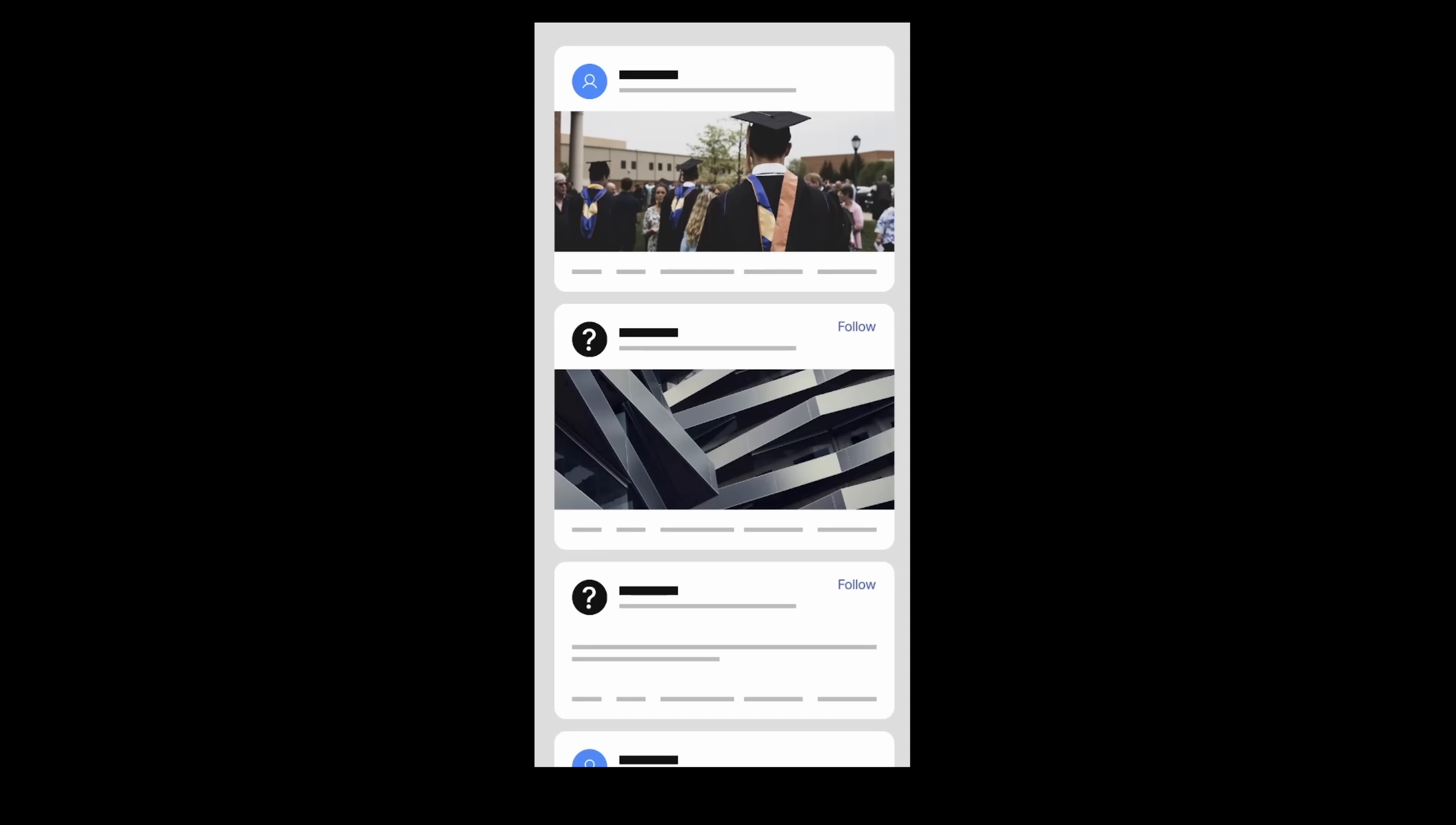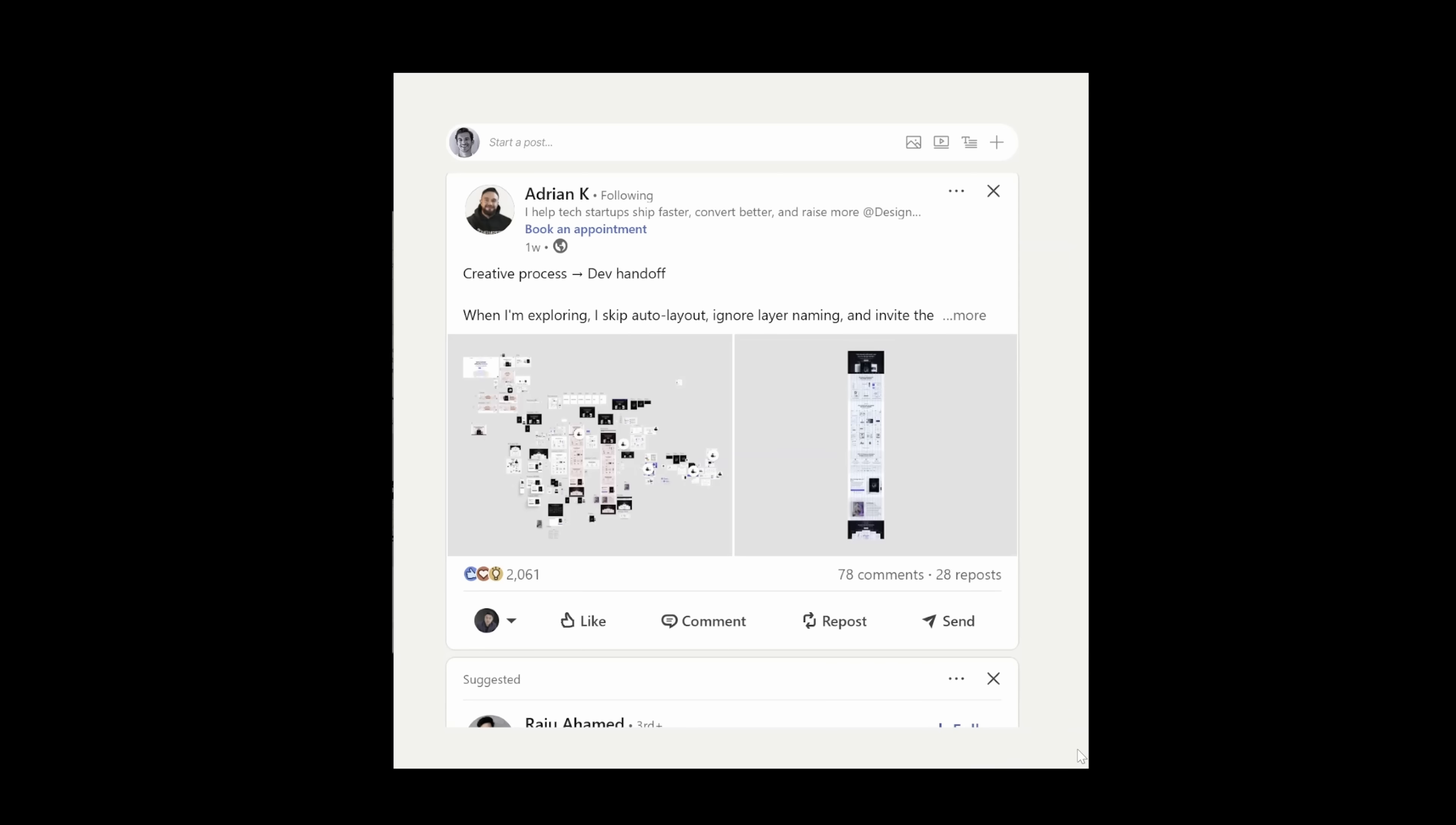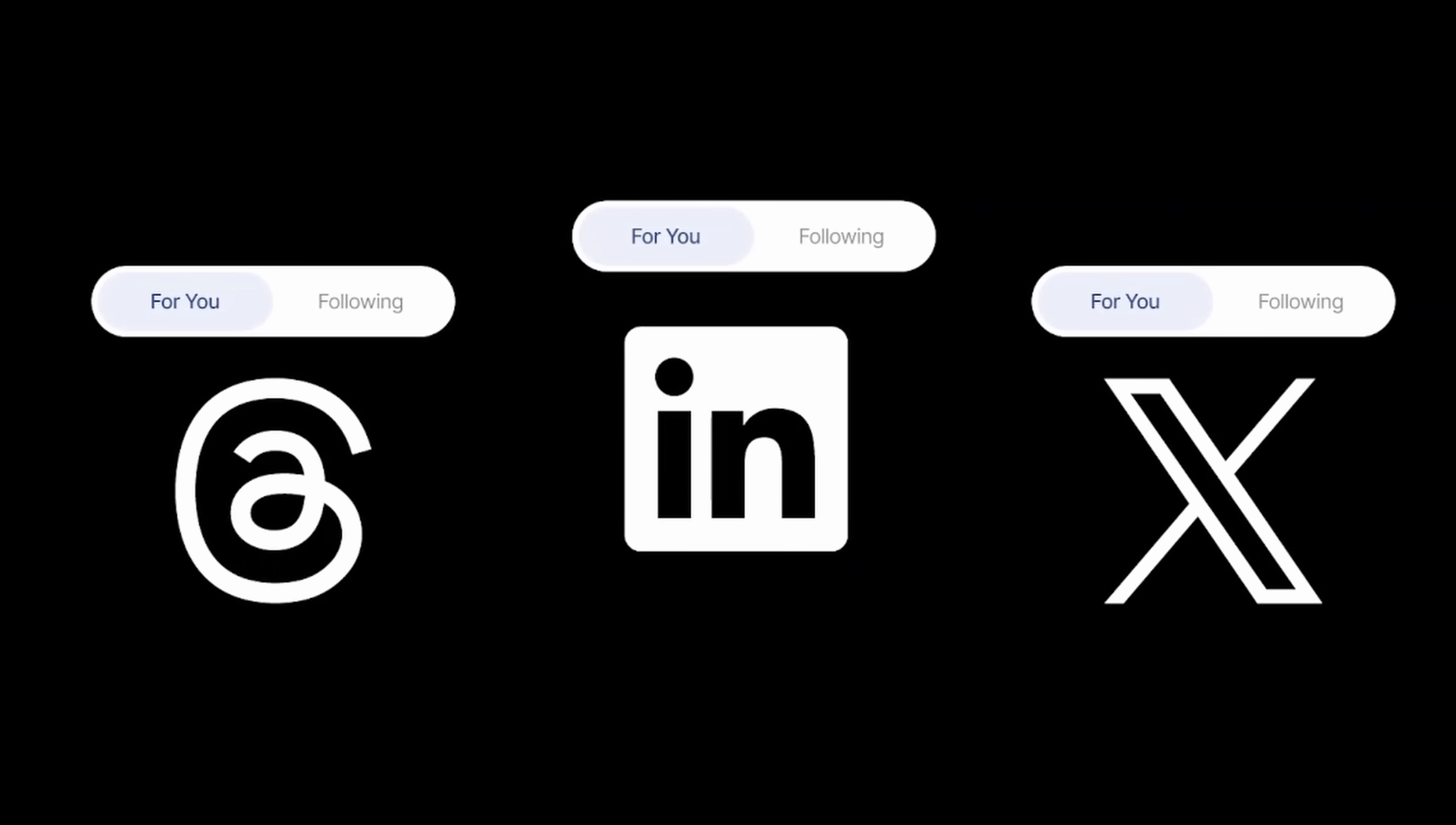But sometimes I want to filter out those and just look at updates from my friends and colleagues, who's getting promotion, who's starting a new job. Basically only the people that I follow and care about. Let's add a simple control. We can toggle easily between for you and following. Threads and X have it. I don't see why LinkedIn shouldn't.